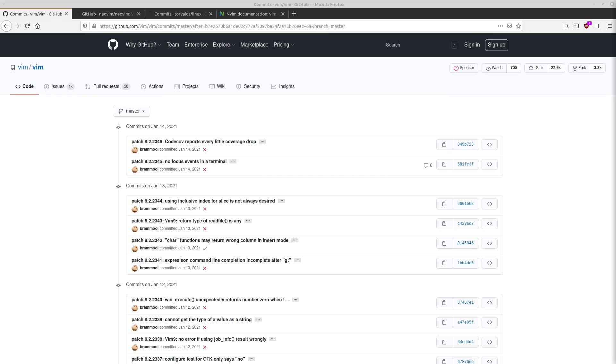But when everything is controlled by one person, things do tend to get a little messy. So it's not unusual for spaghetti code to start piling up. And this is one of the major criticisms of Vim is that its code base is really, really messy.